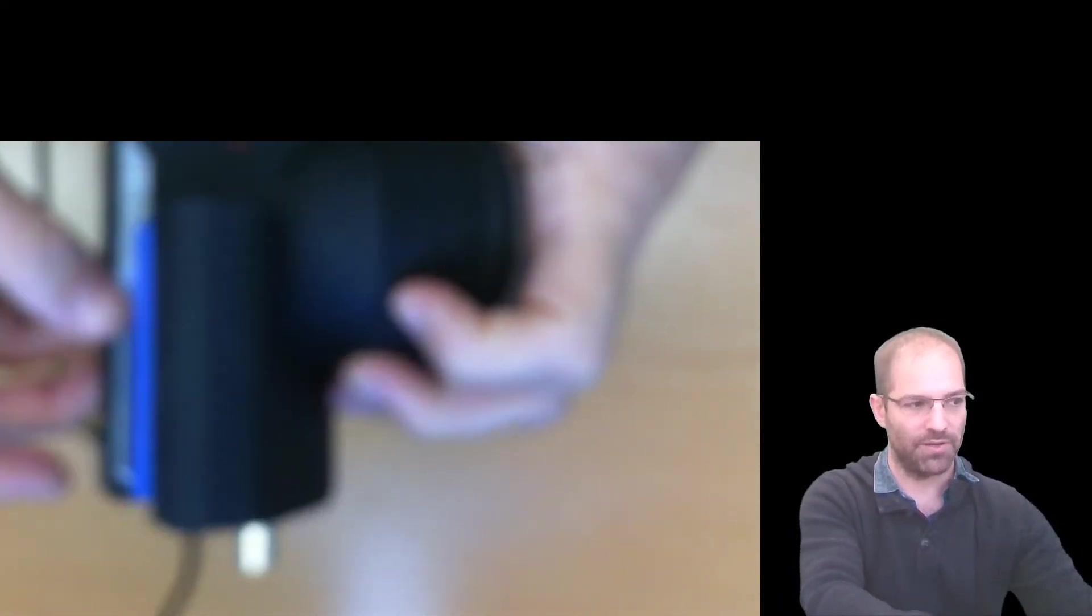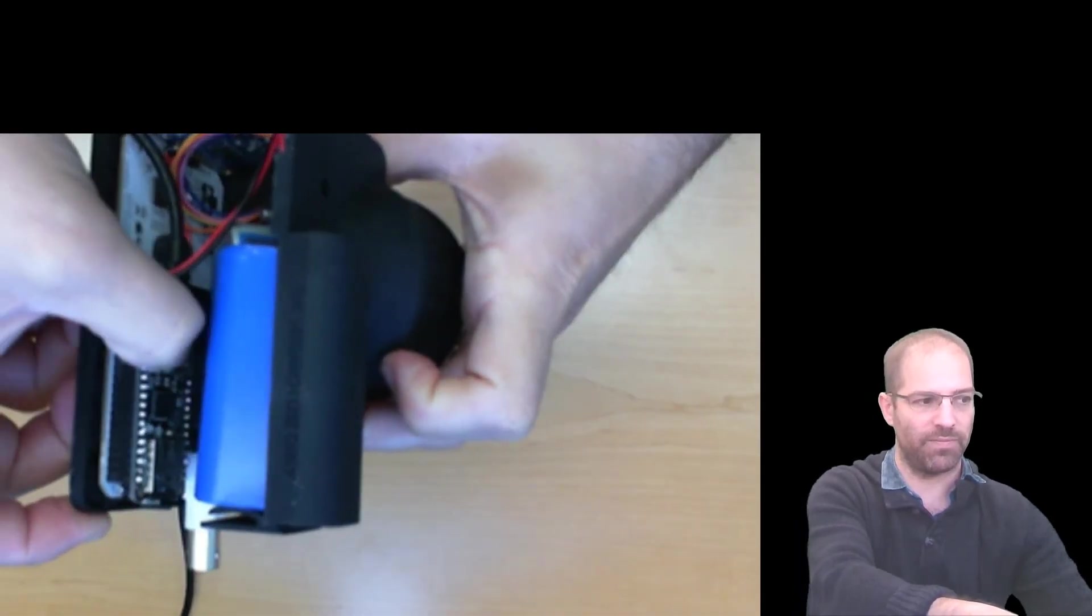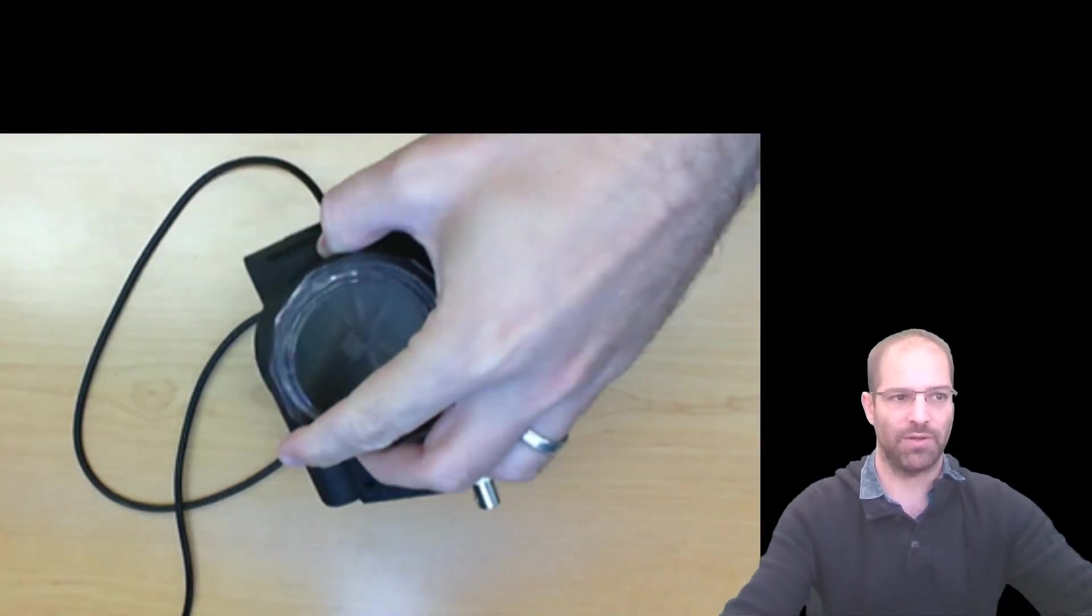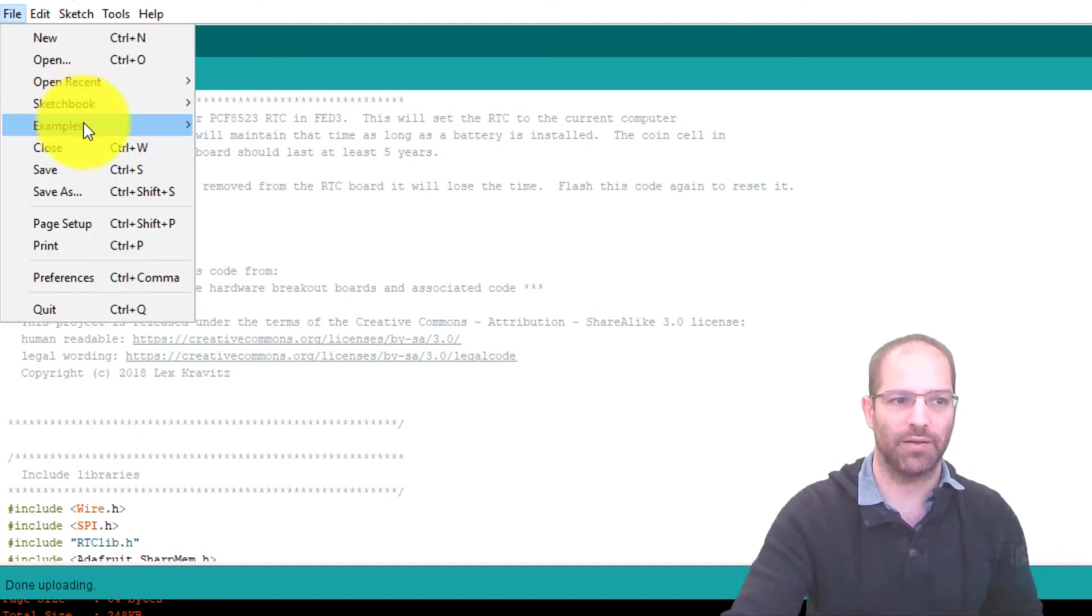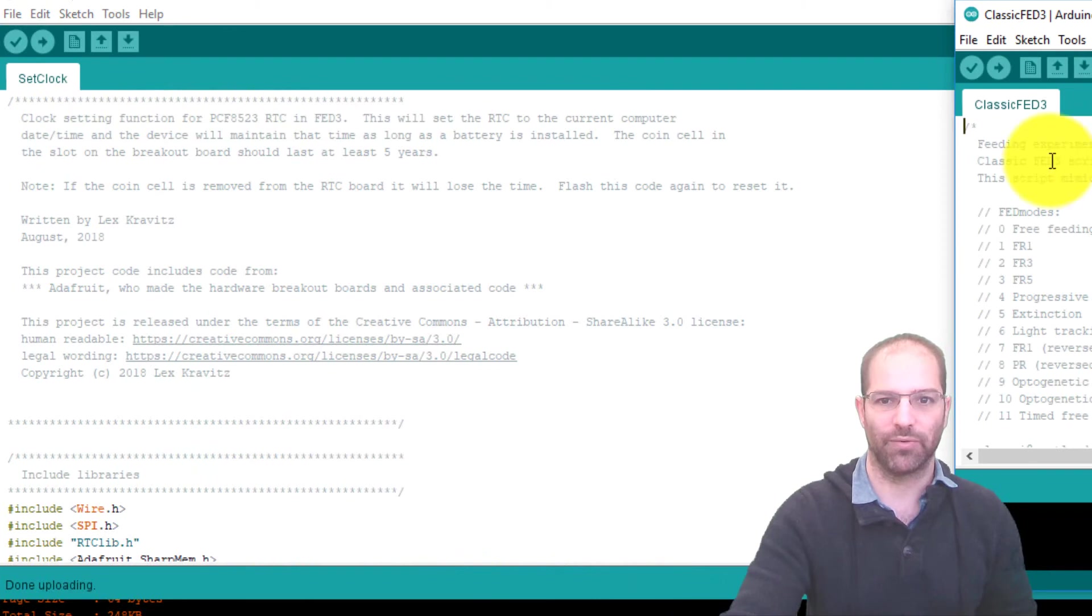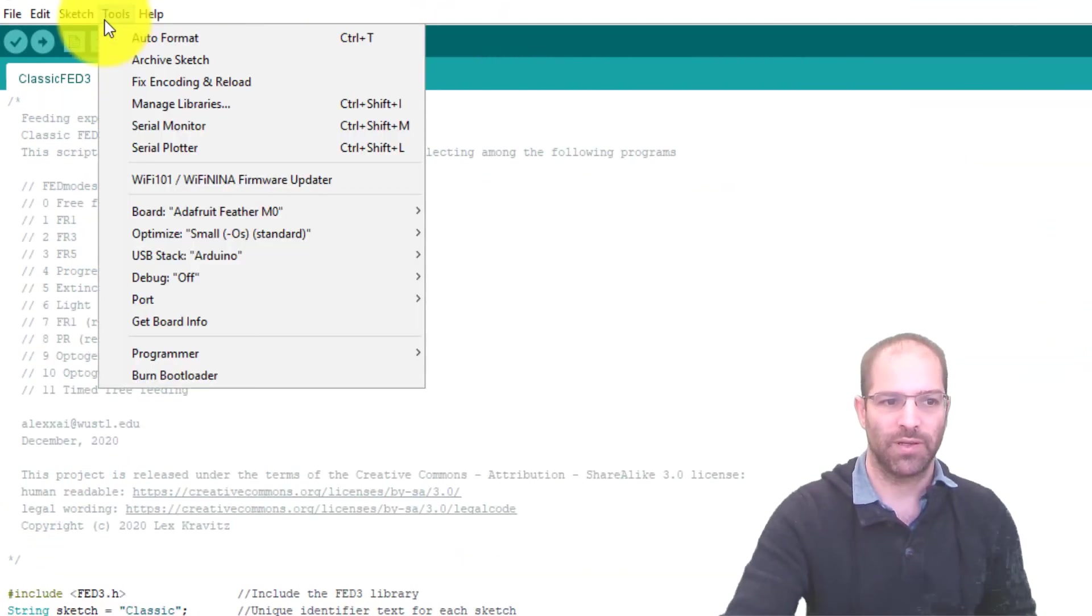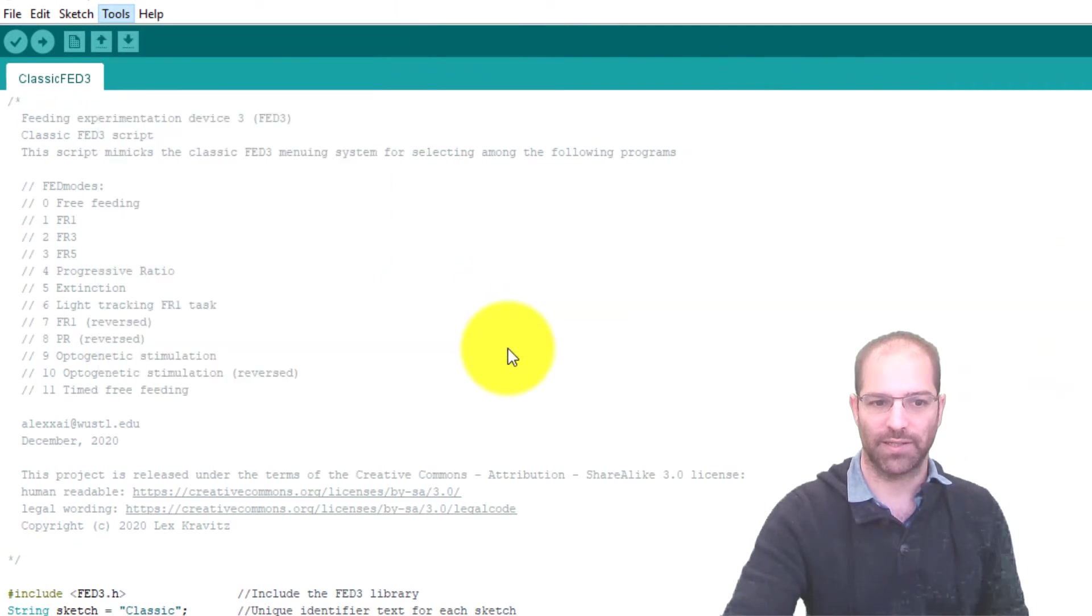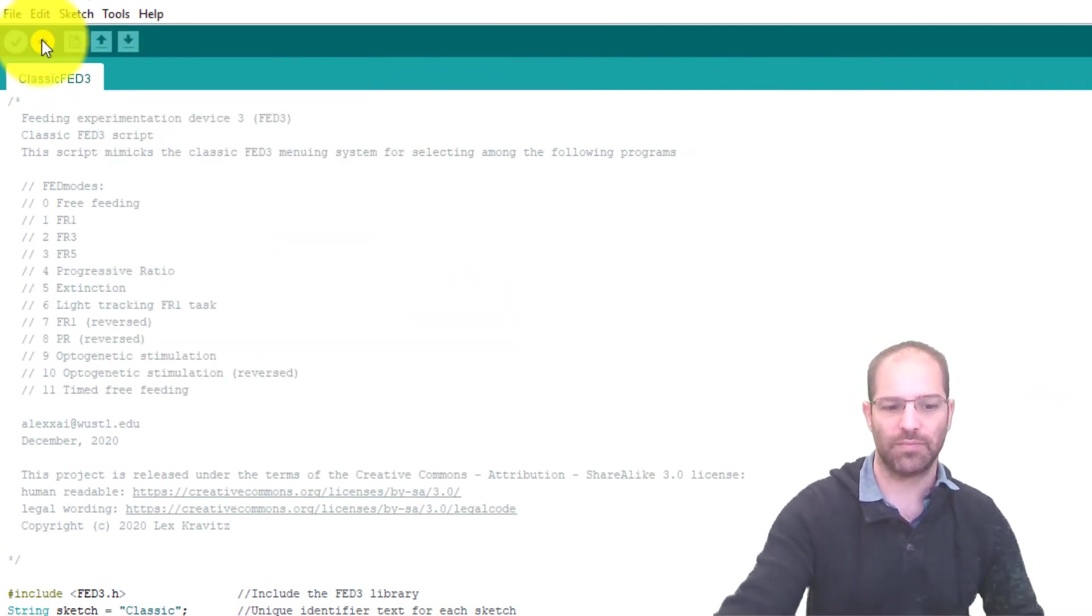So I'm going to do this again. I'm going to double click that button to get it into breathing mode. I'm now going to go back here. Let's go back to these examples. And I'll do the classic FED3 example. If I look at tools, I see that the board is still selected. At port, I need to select it again.